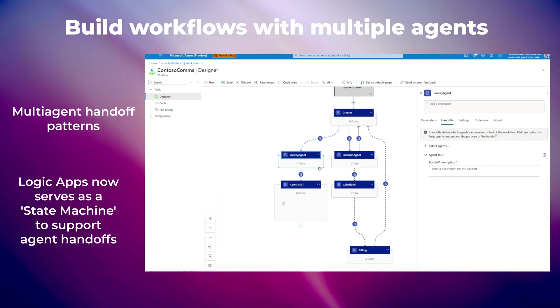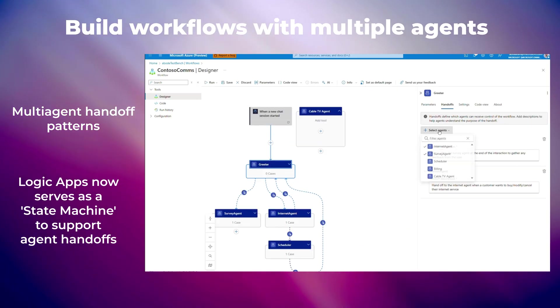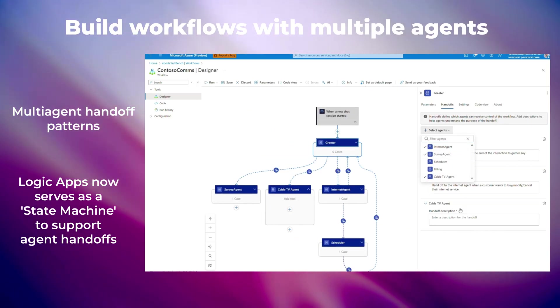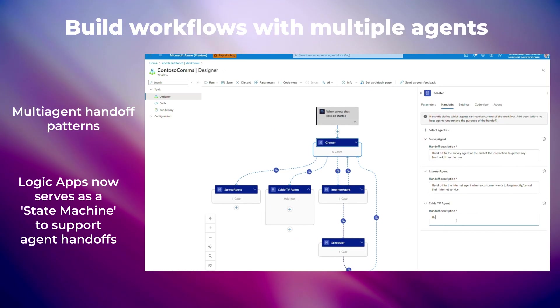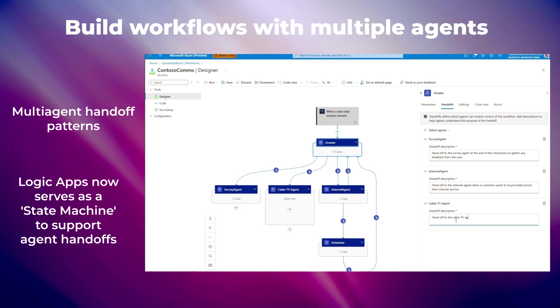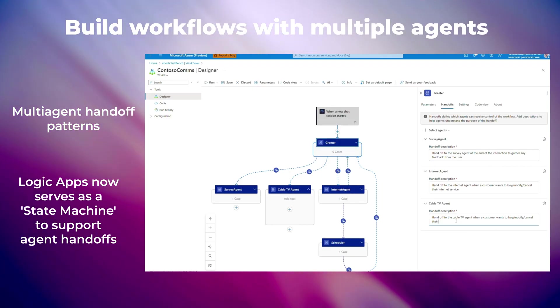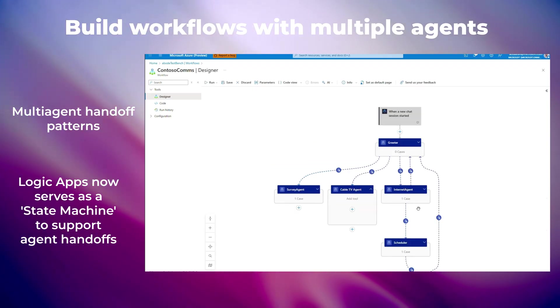Build workflows with multiple agents using hand-off patterns, where Logic Apps acts as a state machine to coordinate transitions. Agents can seamlessly pass control and context to specialized agents, enabling more focused and efficient execution.